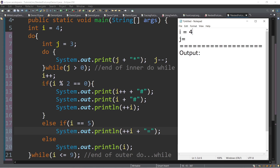I have inserted here some if and else statements, just to have a little bit of challenge. Now, if you're going to trace this one, when we encounter the do-while — since it's a do-while, we need to execute the statement first before we test.